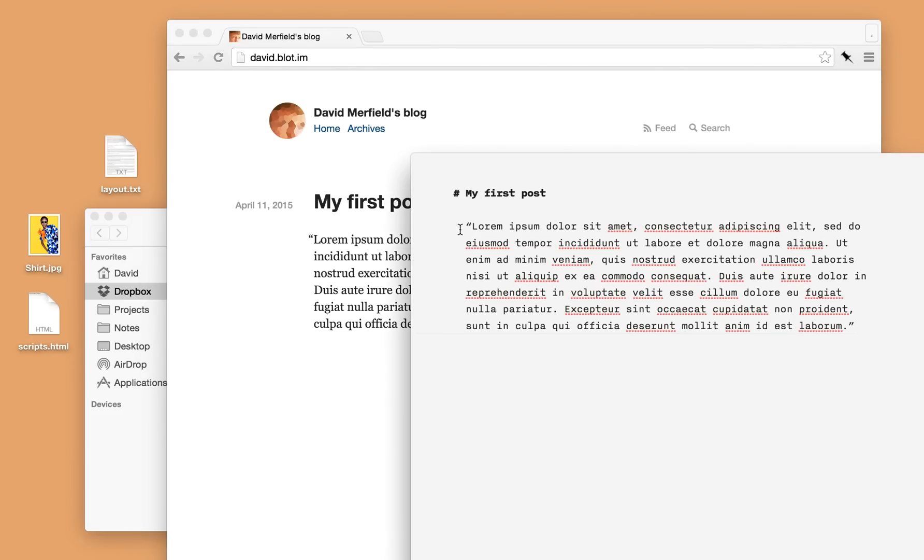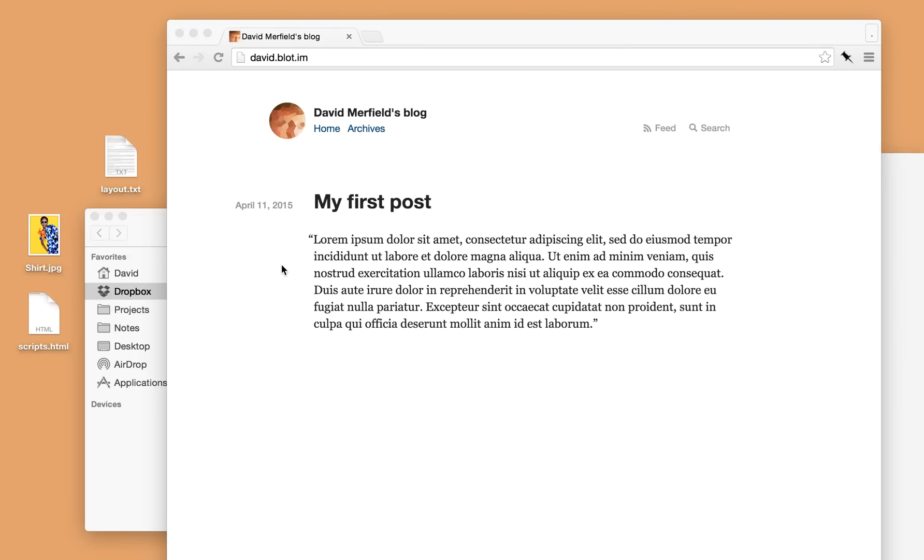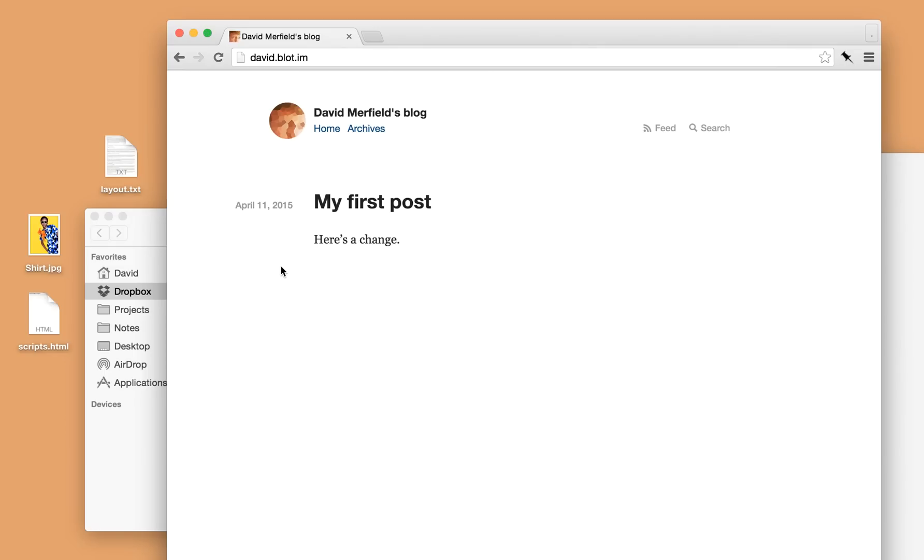If I want to update the post all I have to do is make a change to the file. There we go, I'll save the file, Dropbox will sync and then Blot will update my blog.